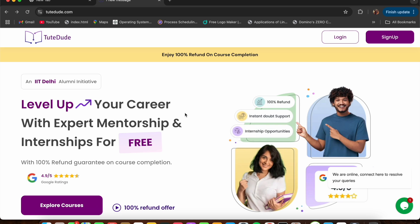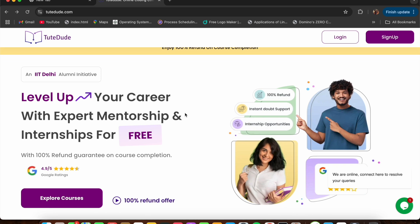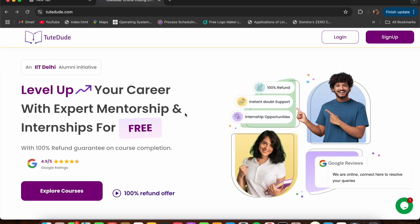This platform is founded by IIT Delhi alumni, so you know it's built on a foundation of excellence. There are over 65,000 students already learning on this platform and it has a really good Google rating as well. Now let's get to the best part — their unique approach to learning and what makes Dude Dude stand out from the crowd.